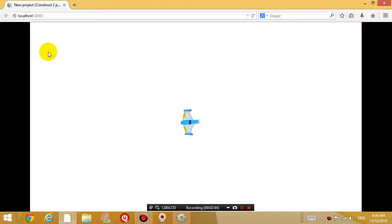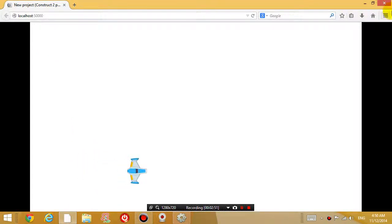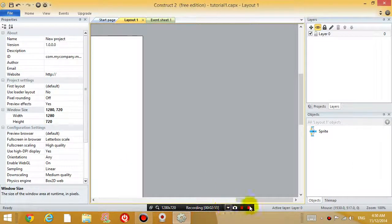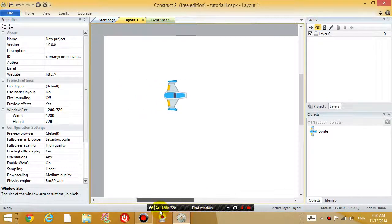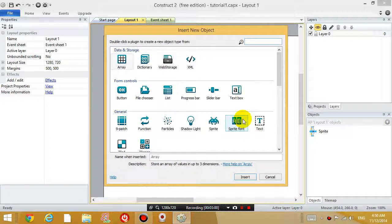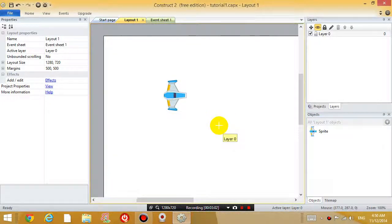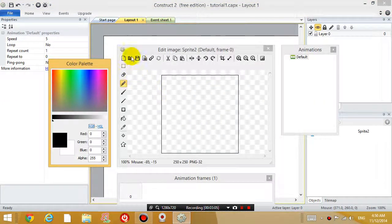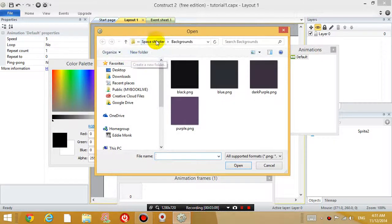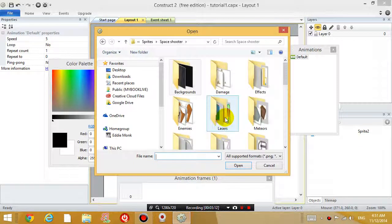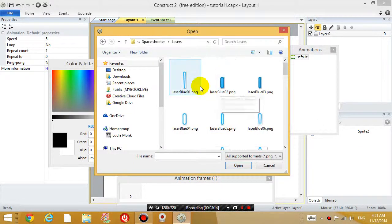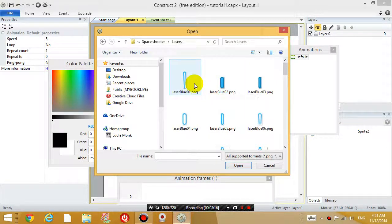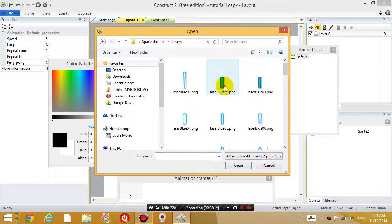And the next thing I want to do in this tutorial is I also want the airplane to shoot something when you press the spacebar. So go back to your level, and what I want to do is double click on the white space and insert another sprite. So click somewhere and load an image from the file, go to Space Shooter, and this time go into Lasers. And I just want to use the laser blue 02.